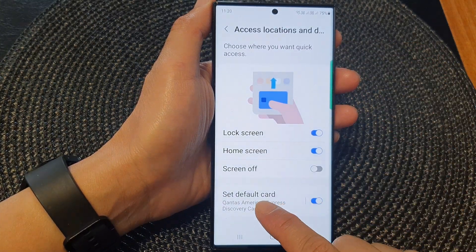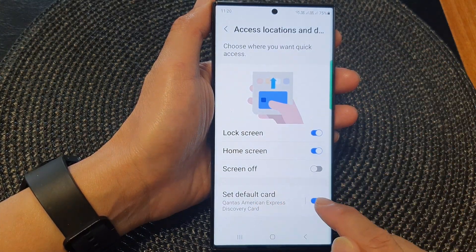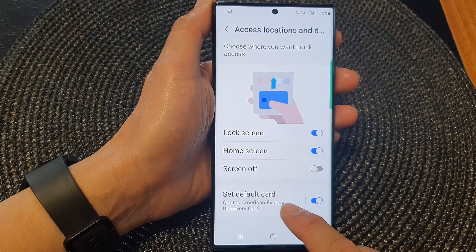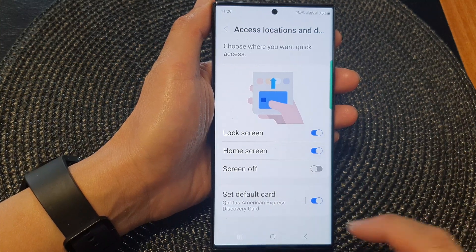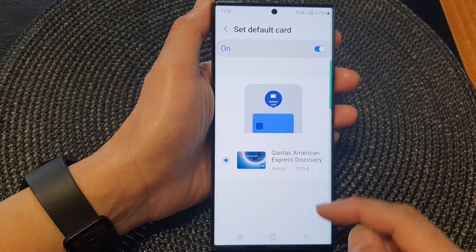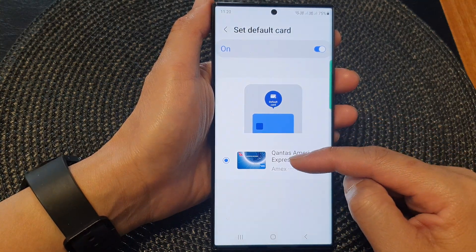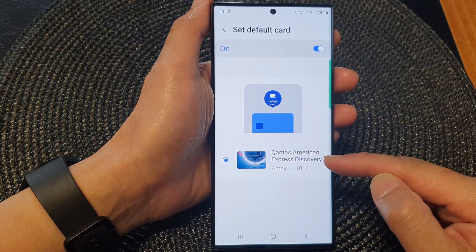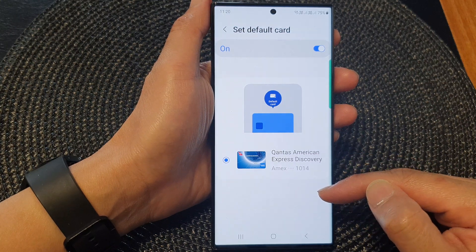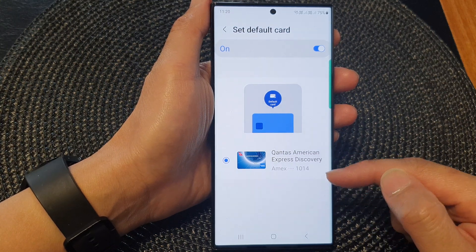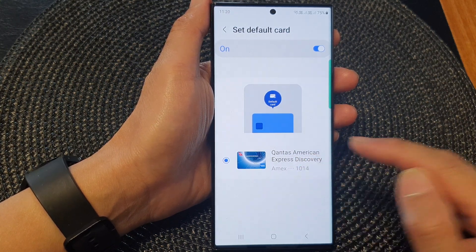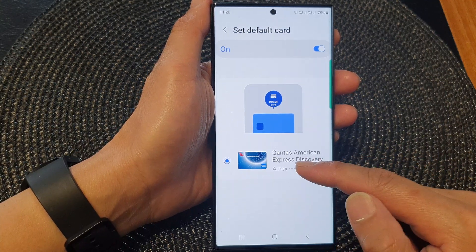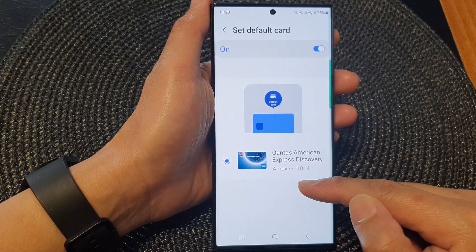Now go down and turn on set default card by tapping on the toggle button to switch it on. On the left hand side panel, tap on it and from the list here, if you have more than one payment card you can choose which card to set as default. At the moment I only have one Amex card, but if you have two or three you can go down the list and select the default card.